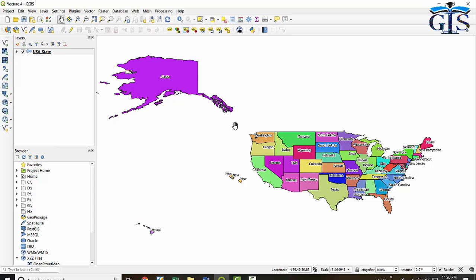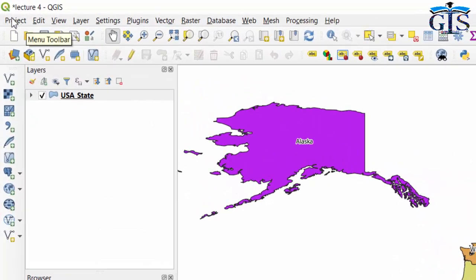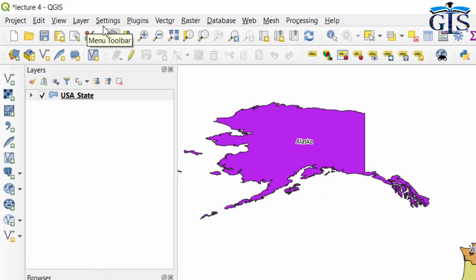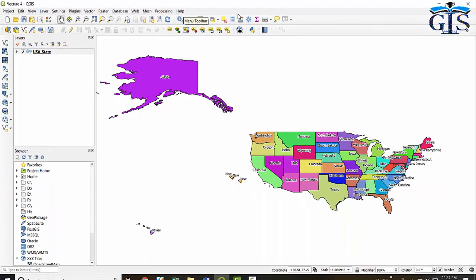Now let's discuss the 7 components one by one in detail. First one is Menu Bar. The Menu Bar provides access to various QGIS functions by using a standard hierarchical menu. Menu Bar contains 13 menus: Project, Edit, View, Layer, Settings, Plugins, Vector, Raster, Database, Web, Mesh, Processing, and Help. Now let's see Toolbar, which exists below the Menu Bar.